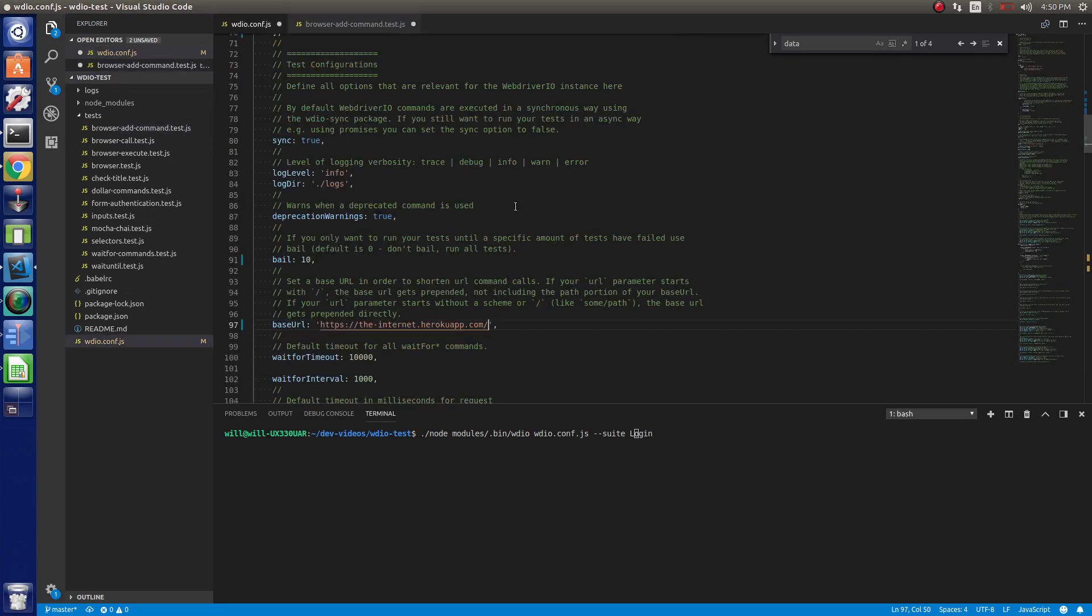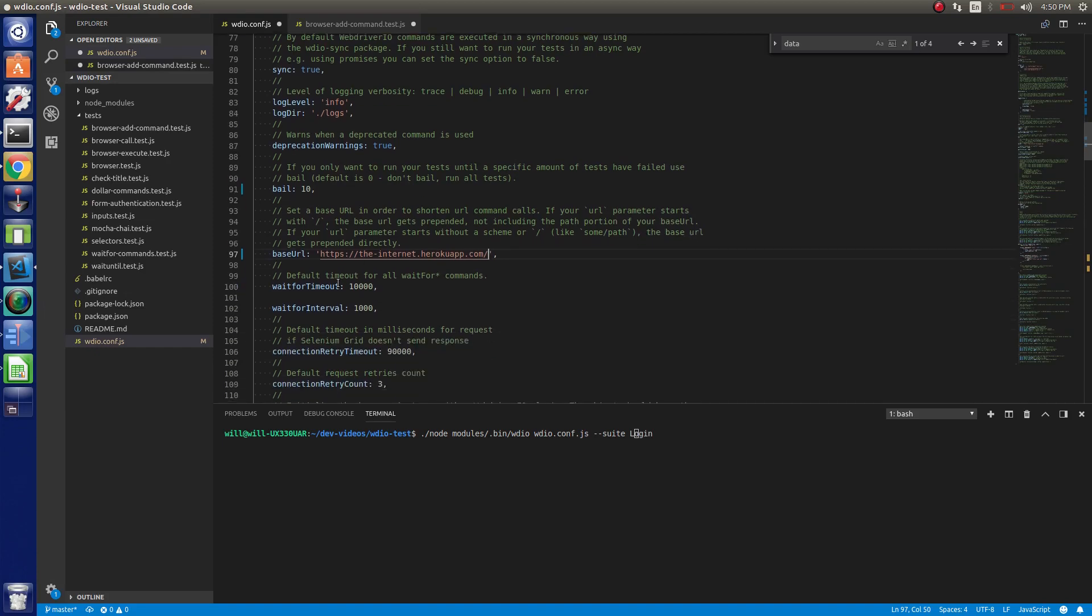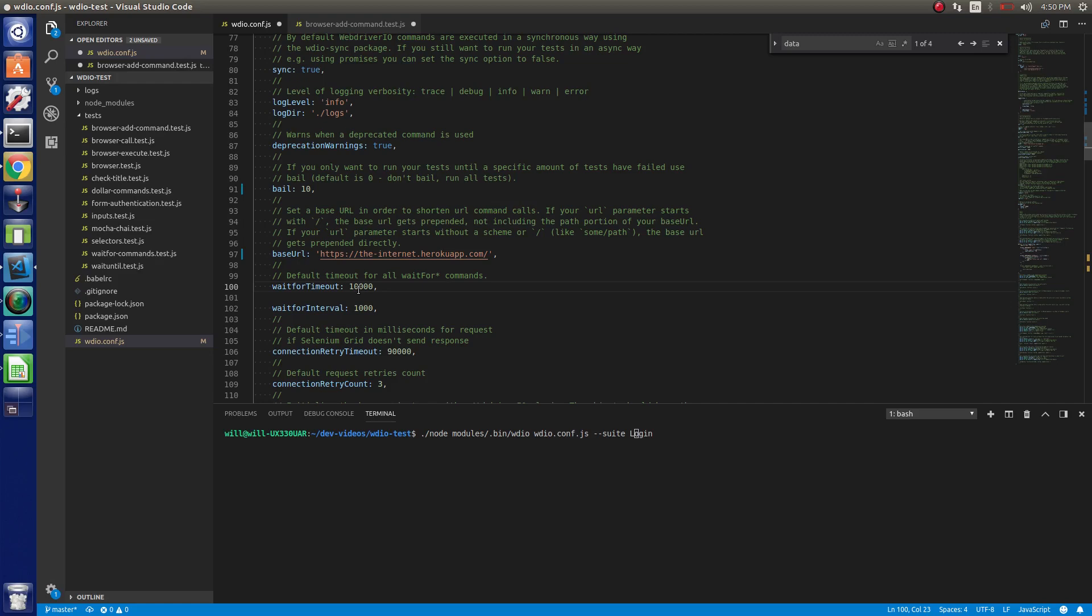Wait for timeout. So if you remember from previous videos, we did the wait for exist, wait for displayed and different things like that. We can default that here. And that's what we're doing. So the default is going to be 10 seconds here. So if we don't find an element or find what we needed within 10 seconds, it's going to fail. And this will apply to all the wait for commands. If we wanted to change that to 30, maybe that's fine.